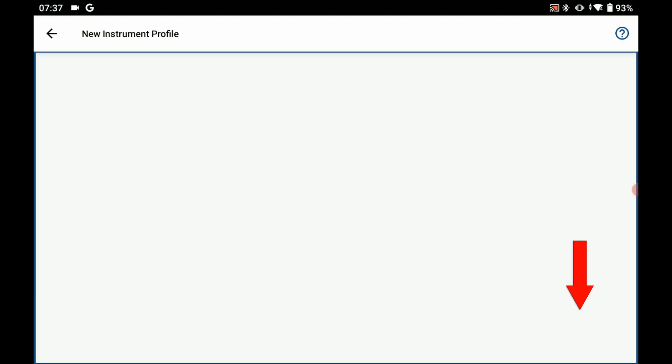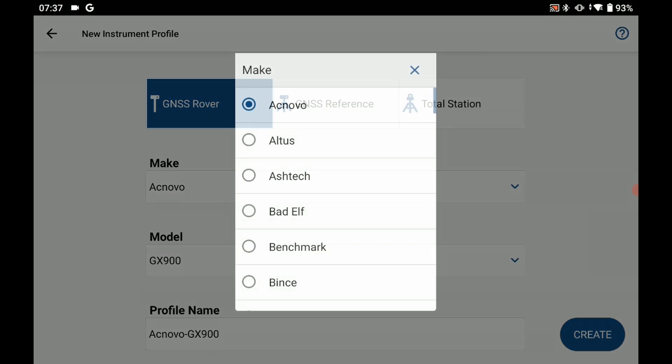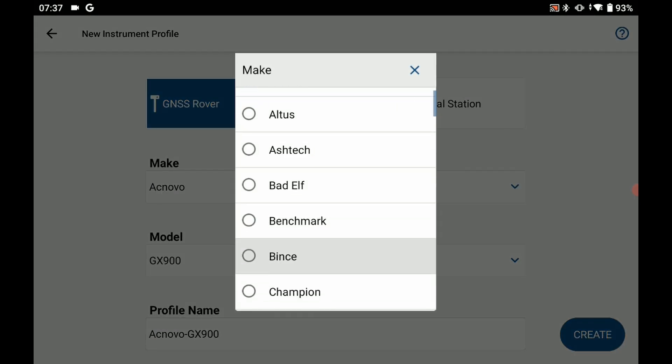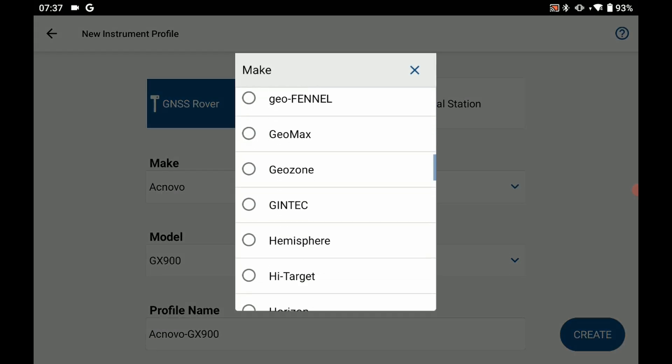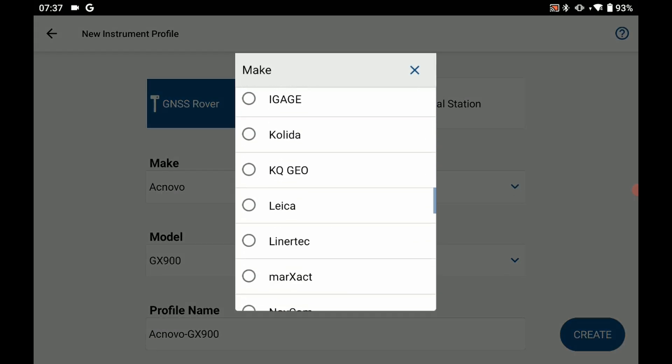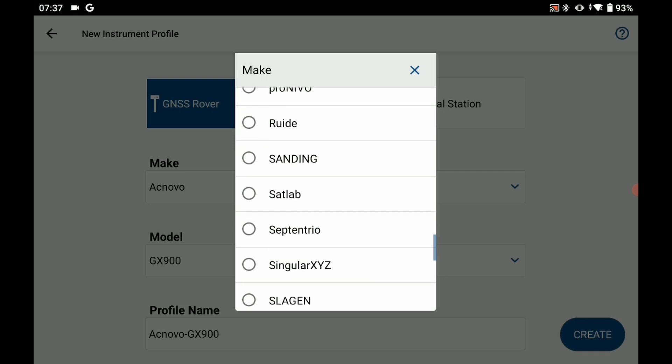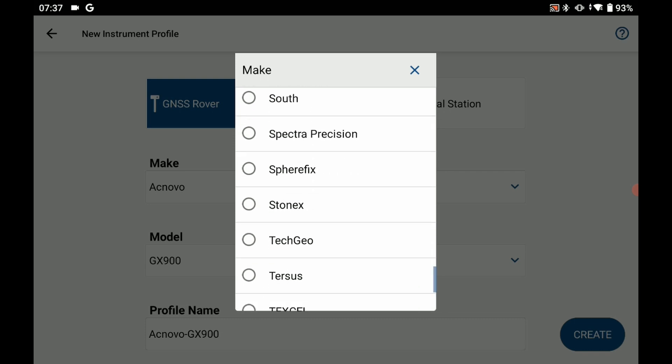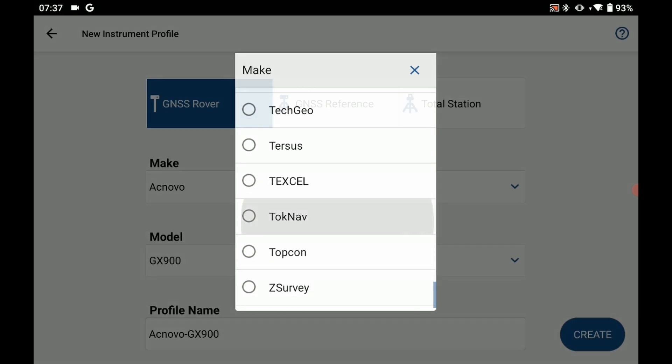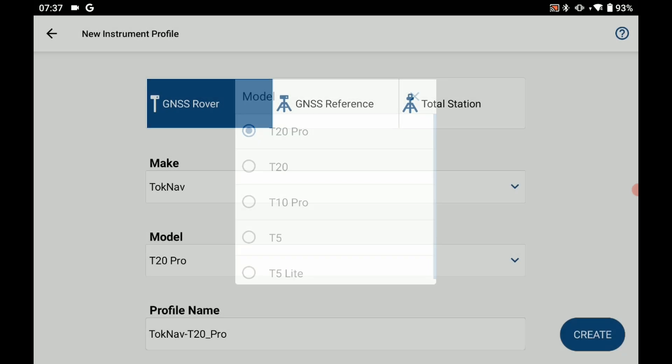I'm going to click on add profile in the bottom right corner and I'm going to add a GNSS rover. For make, I'm going to select TalkNav from the list and then my model I'm going to make sure is set to the T10 Pro. Once I have that selected, I'm going to hit create.